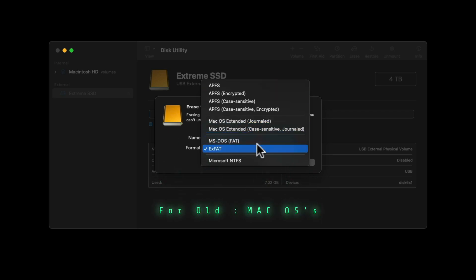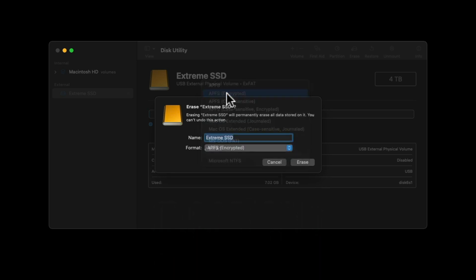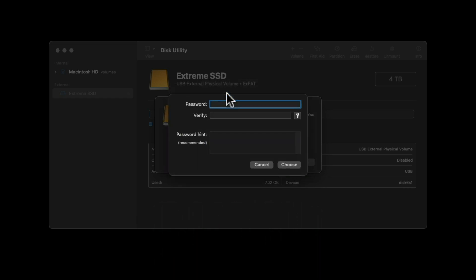So if you're just keeping video files you want to share, use exFAT. But if you want to keep your data secure on your Mac, I would go APFS encrypted.